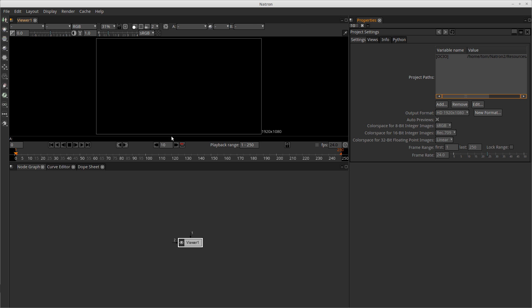You have a viewer section which is in the upper left here. The lower left is your node graph which is where we'll basically set up our node trees. And we also have the properties section over here on the right hand side of the screen.